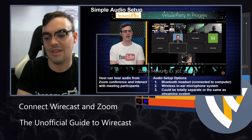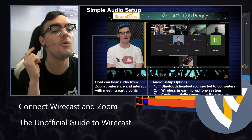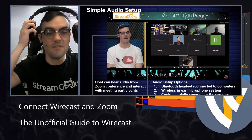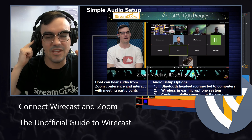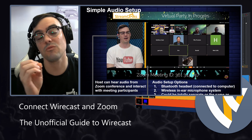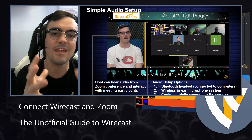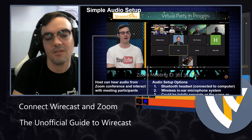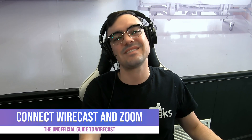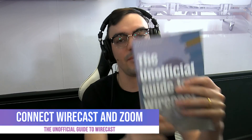If you're going to have on-screen talent — somebody on a show that needs to communicate back to the Zoom meeting participants — you'll want to give them an in-ear monitor. That in-ear monitor should be split off your headphone output so they can hear what's coming from the Zoom meeting. This removes the possibility of echo, because a microphone and speaker running together will create a feedback loop. Those are my tips for connecting Wirecast and Zoom.